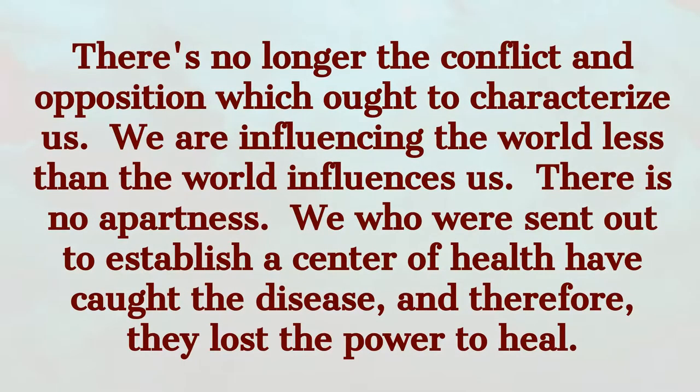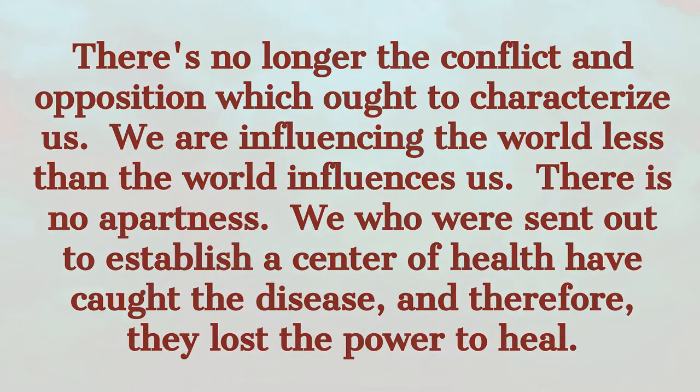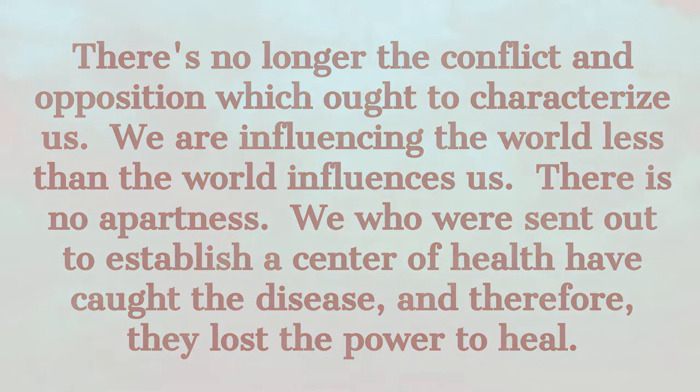We are influencing the world less than the world influences us. There is no apartness. We who were sent out to establish a center of health have caught the disease and therefore have lost the power to heal. And since the gold is mixed with an alloy, the entirety must be thrust into the furnace that the dross may be burned away.